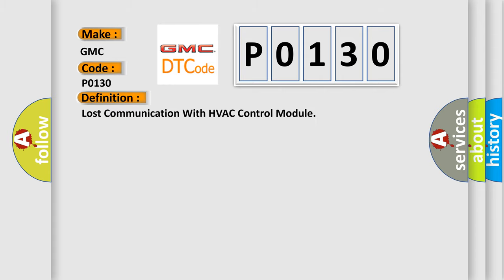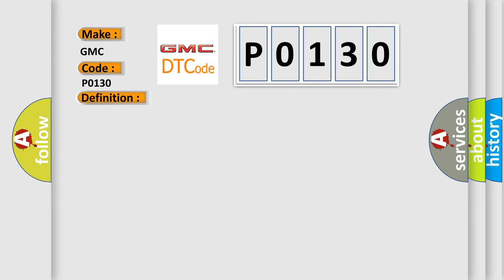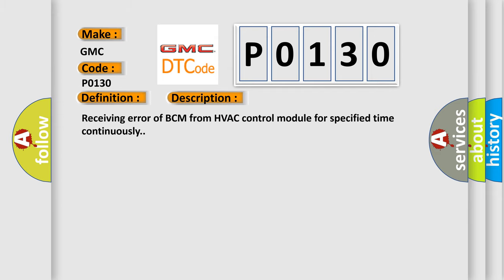Lost communication with HVAC control module. And now this is a short description of this DTC code: Receiving error of BCM from HVAC control module for specified time continuously.